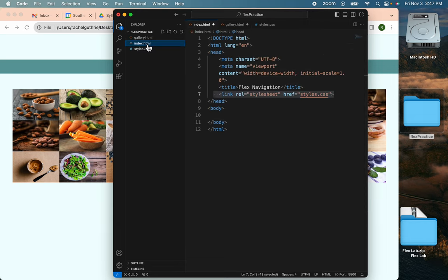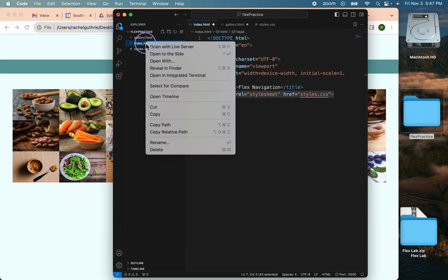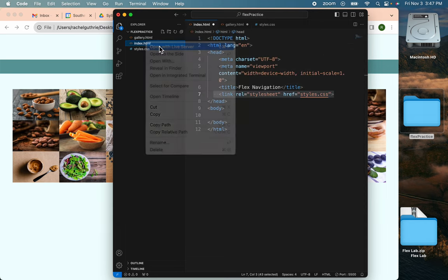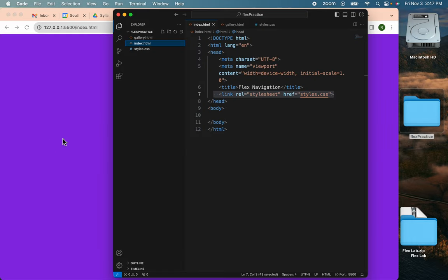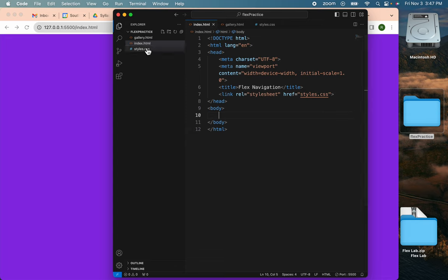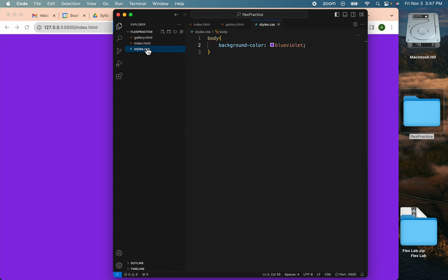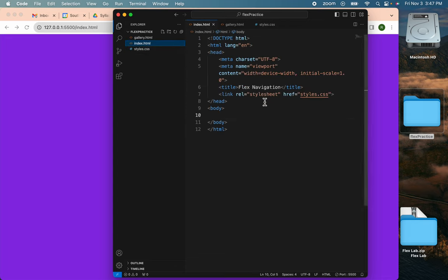And now I'll open my index and see how it's working there. I know the link is working because I made it violet. So there's my styles and it's linked to the index. I'll copy this.